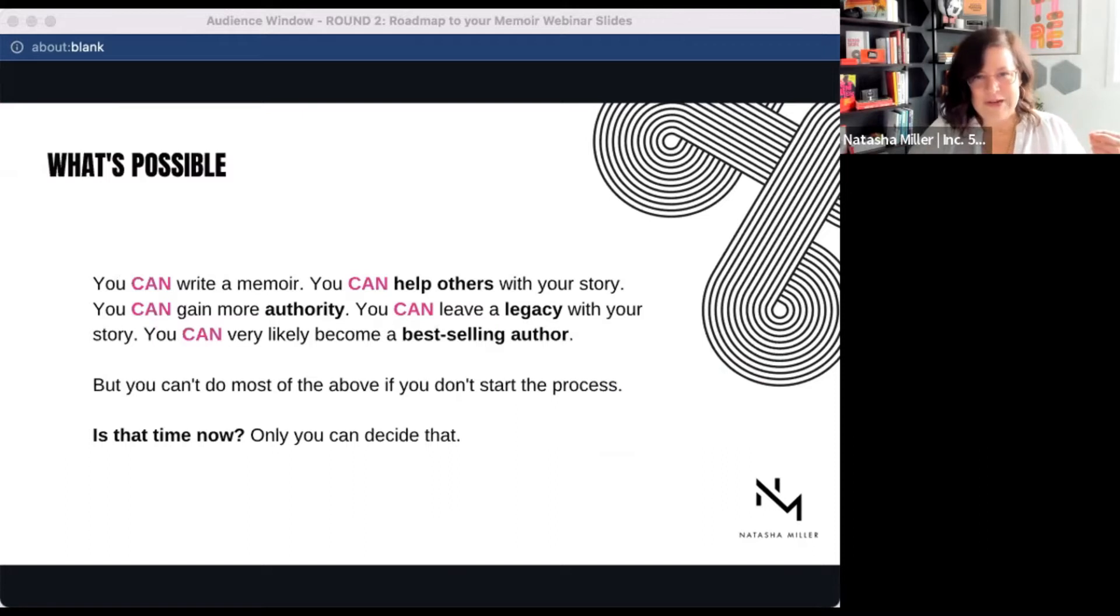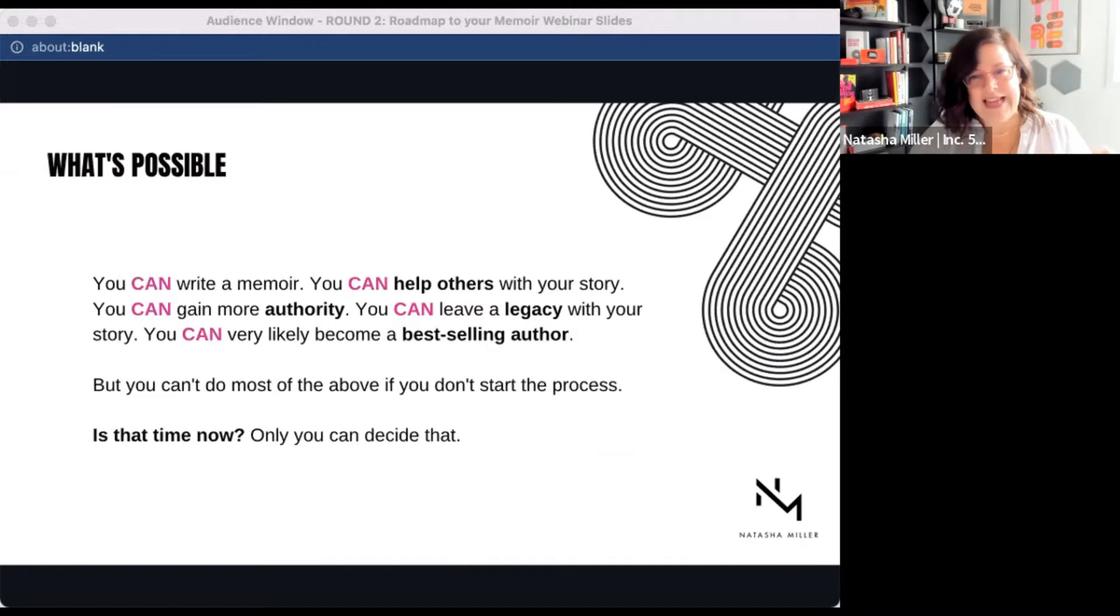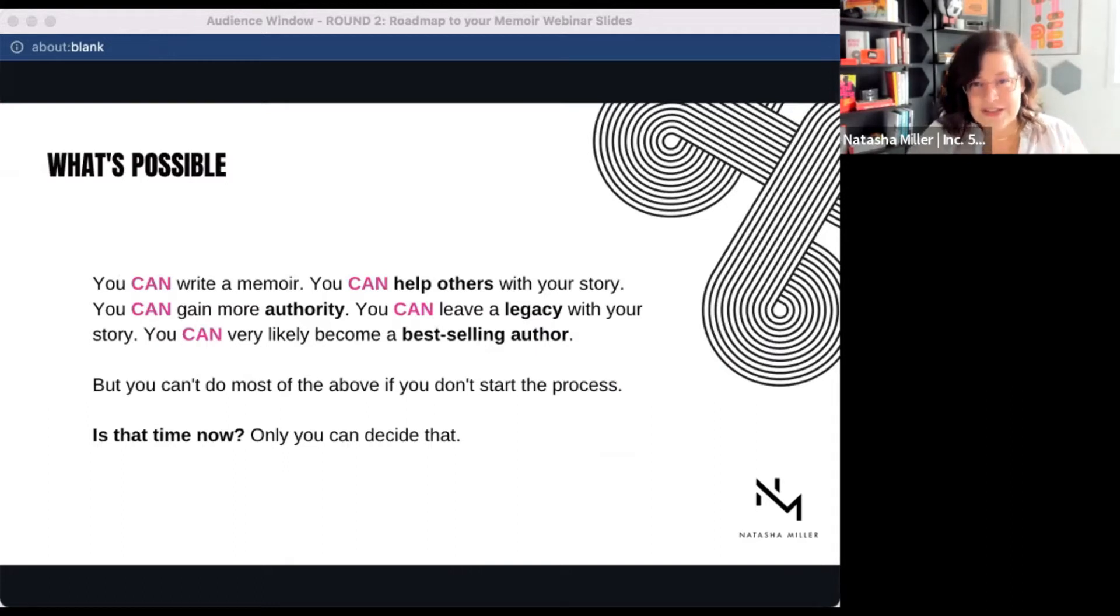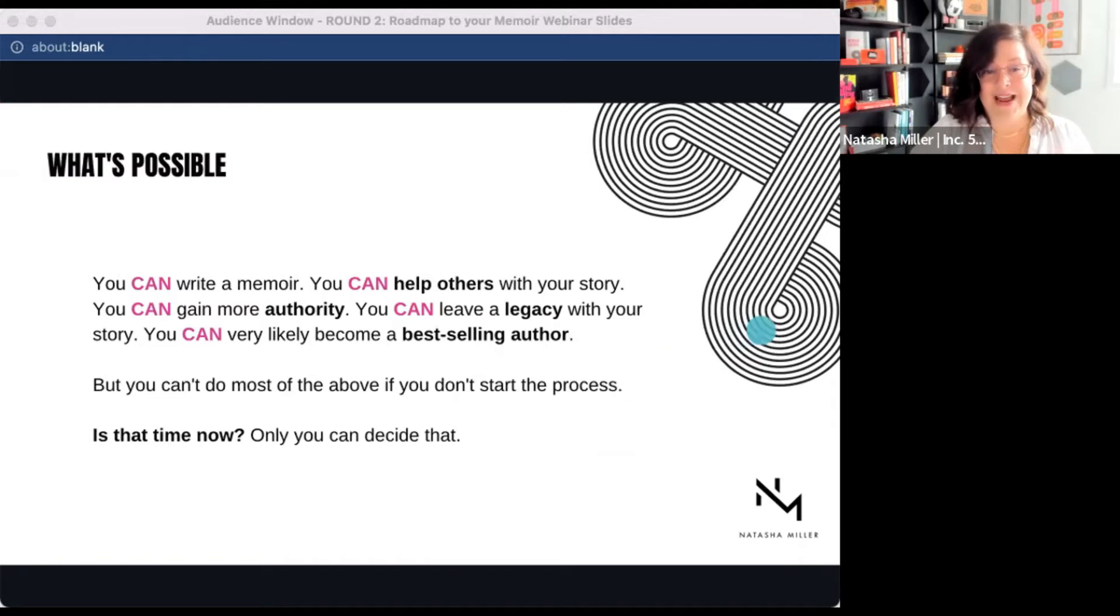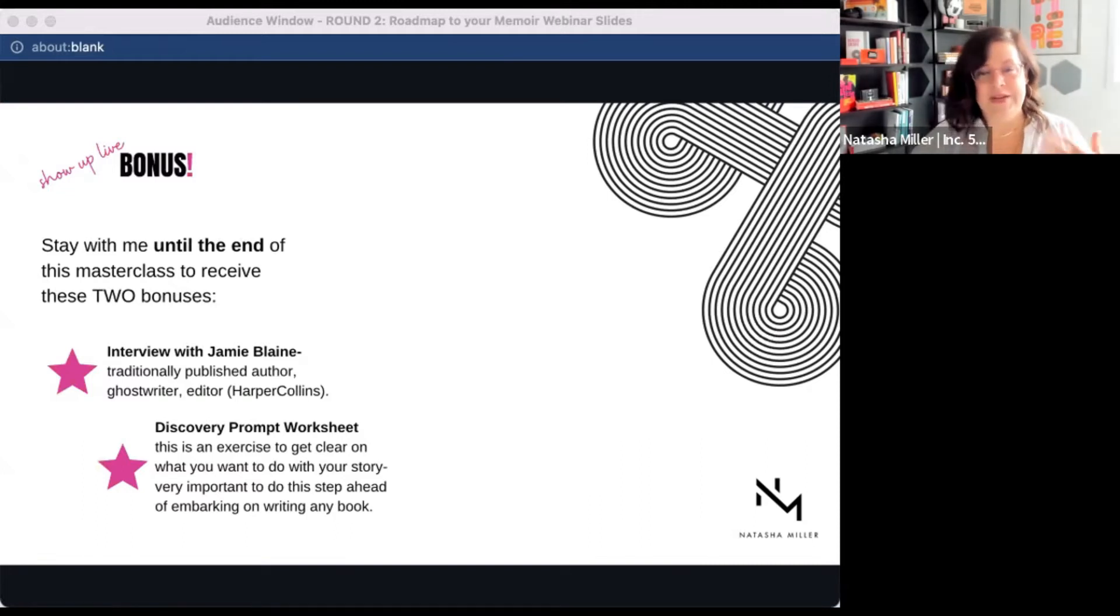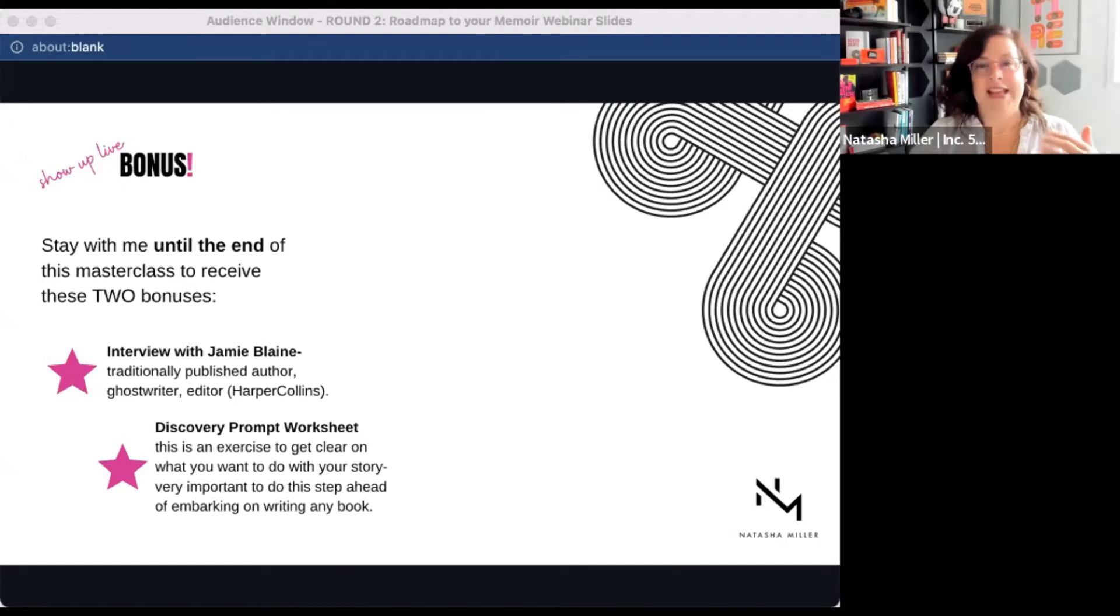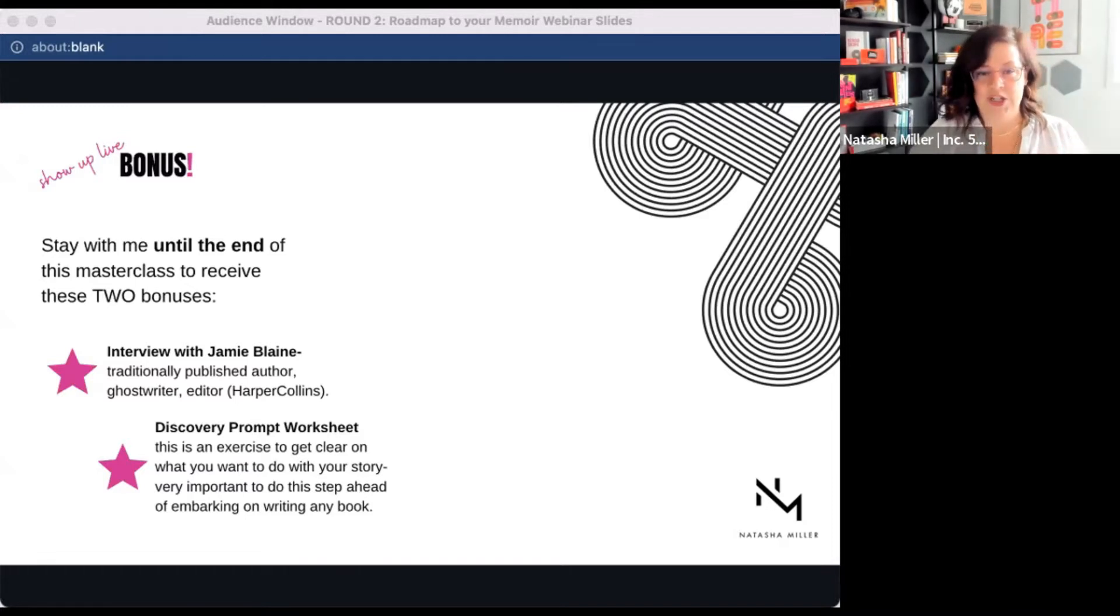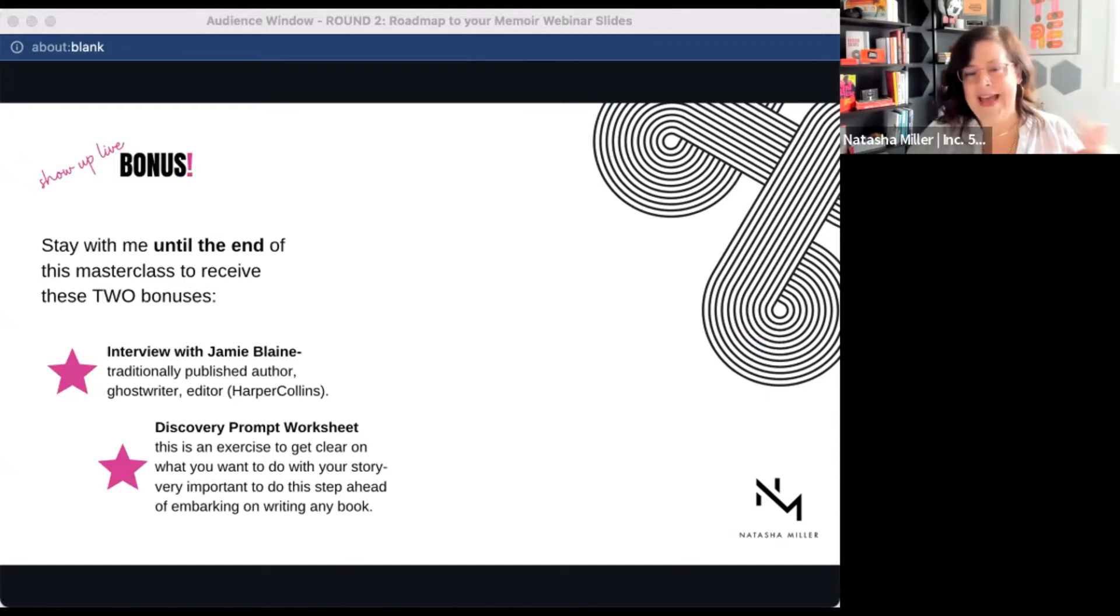So you are very capable, despite your fears and potential imposter syndrome, to be an author. It's very likely you can become a bestselling author, and you'll learn later what that means. You can bring new ideas, comfort, and inspiration to your readers that need to hear your story. And the question for you to decide is, is that time for you now? So if you stay to the end, or if you're watching this video, and you email me, I'm going to send you this really incredible interview I did with Jamie Blaine, who's actually the co-writer and editor of my book, who works for HarperCollins, which is one of the big four traditional publishers. And then also a discovery prompt workshop, worksheet, which will really help you get started with the feeling of writing the book, the why, the how, and all of that.